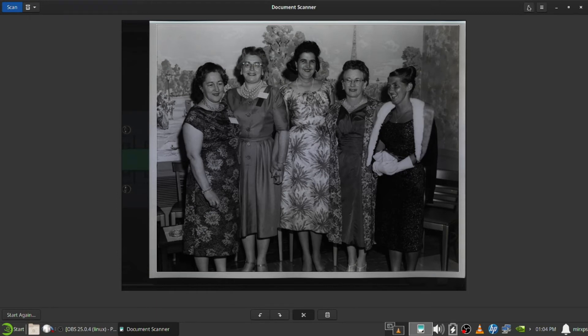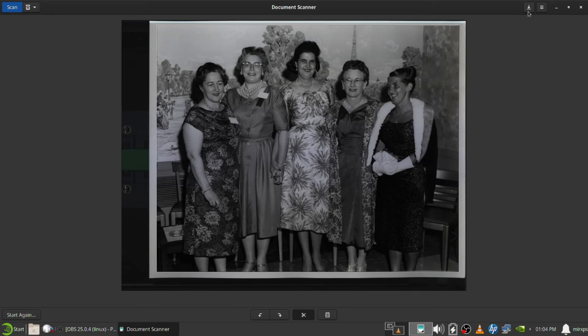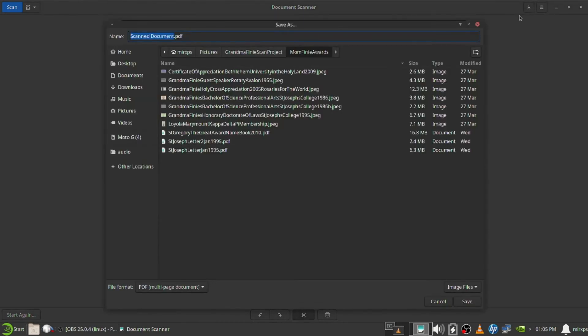And now we hit this little icon up here with the arrow going down to a line to save.